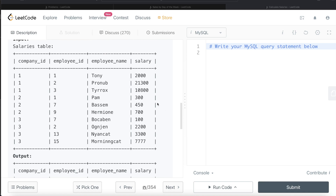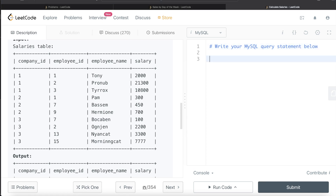For each company_id we need to calculate the maximum salary, and based on conditions return the appropriate post-tax salary. This is a classic case of using window functions and CASE WHEN statements. Let's first add a fifth column that tells us the maximum salary for each company_id.